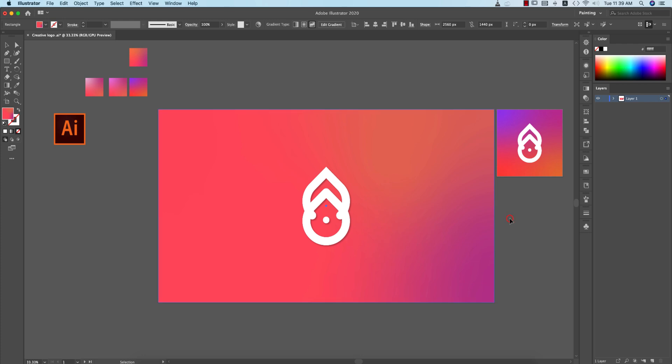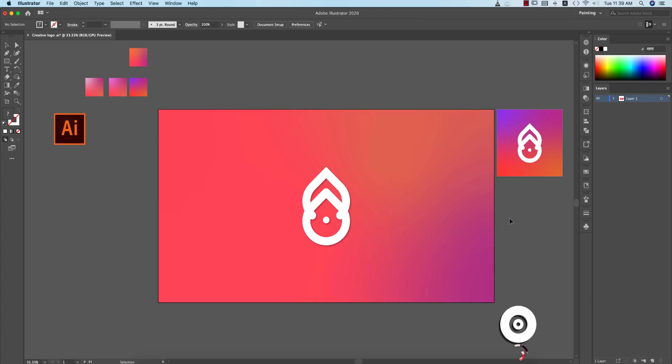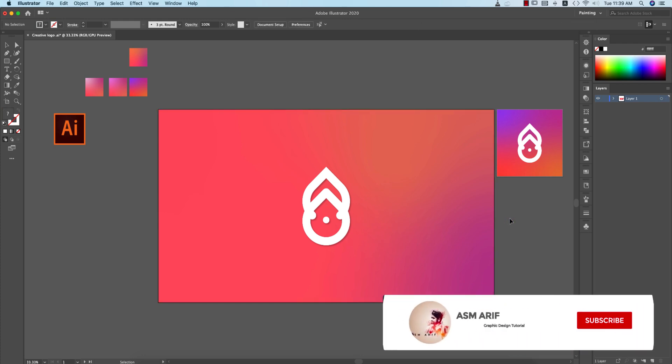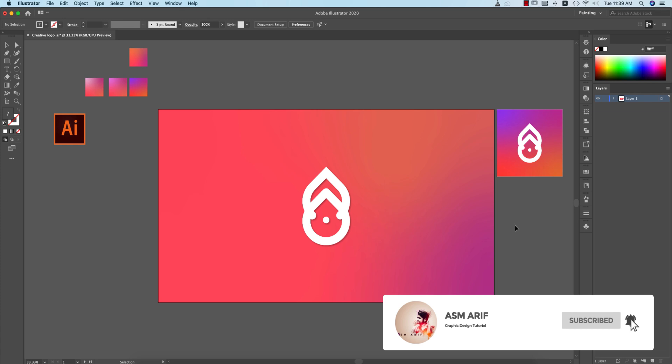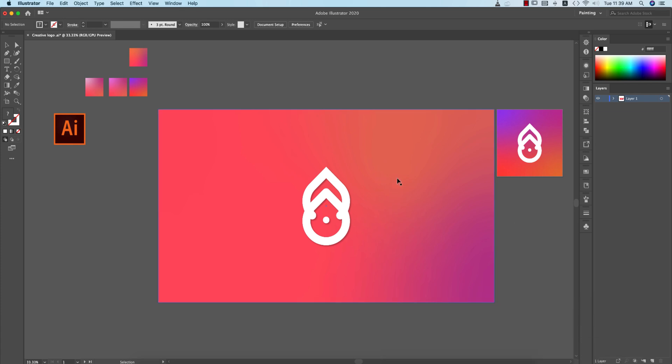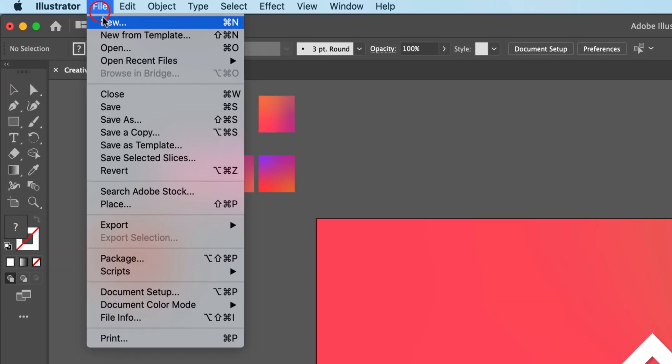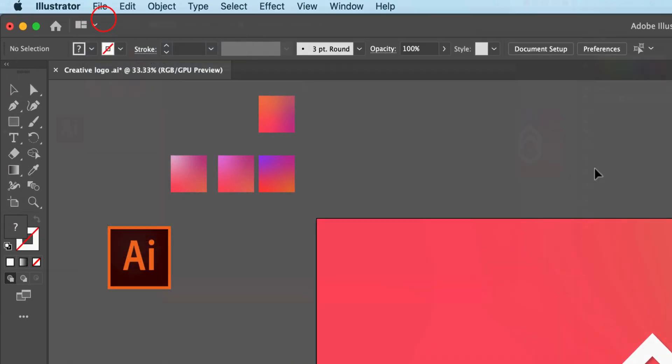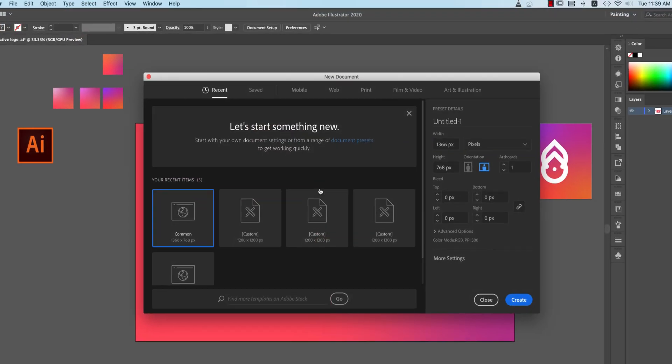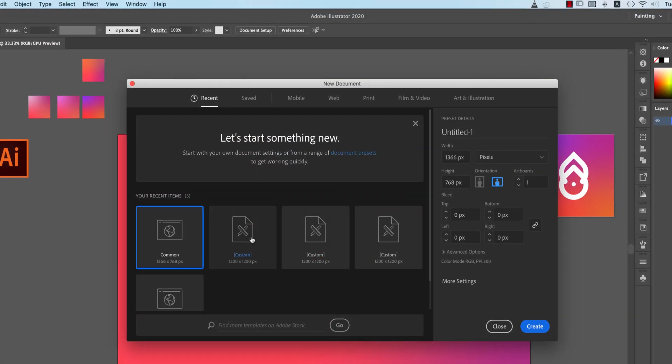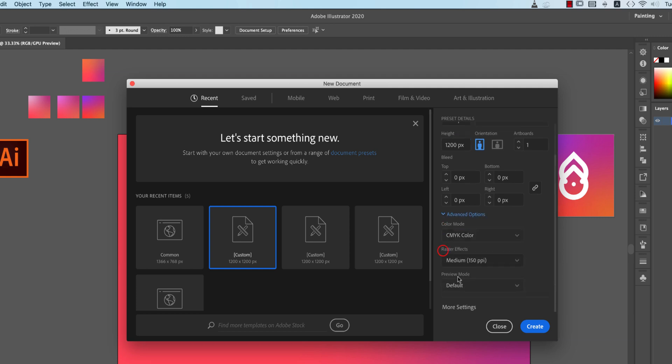Let's start the tutorial. If you are new to my channel, please do subscribe and hit the bell icon for new notifications. Go to File and take the New option, and from here you can take an artboard which is 1200 pixels by 1200 pixels.